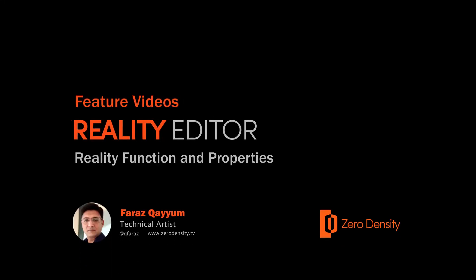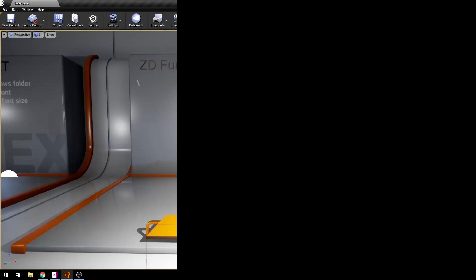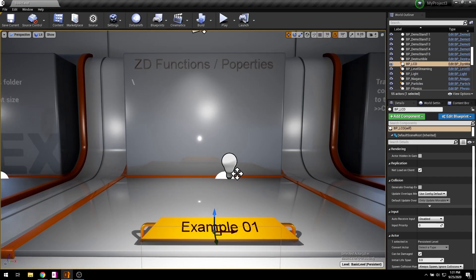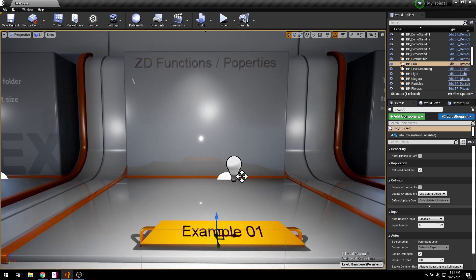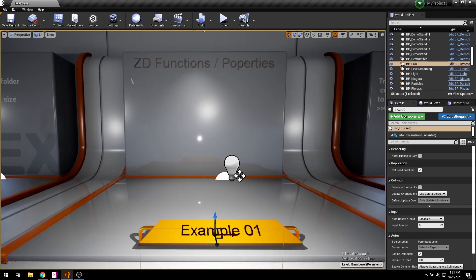Hey, it's Faraz from Zero Density. Today we're going to look into how to export functions and properties right from the actor blueprint. So let's get started.